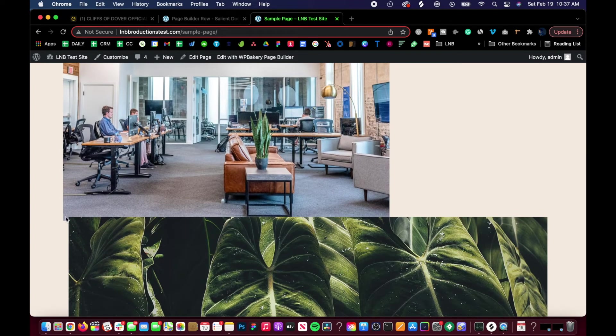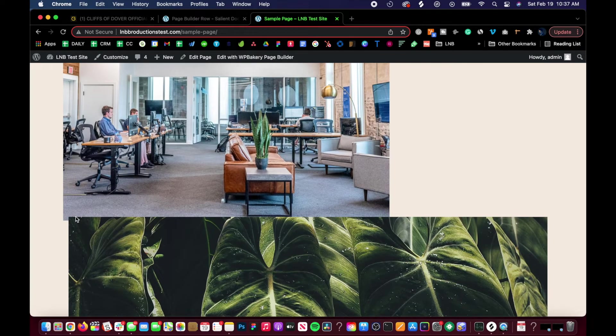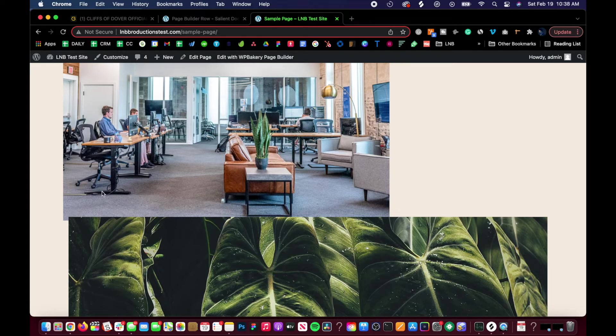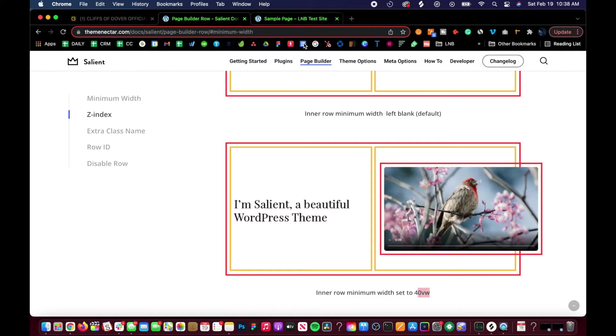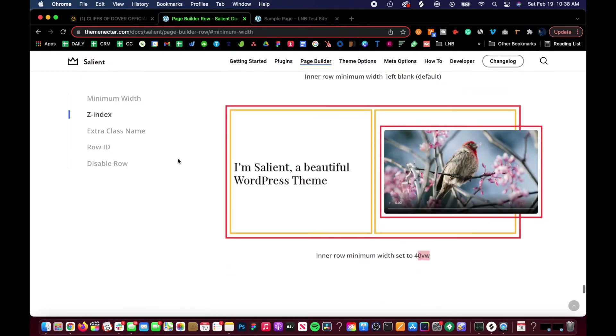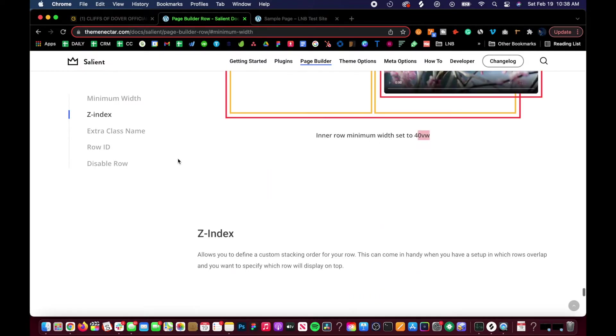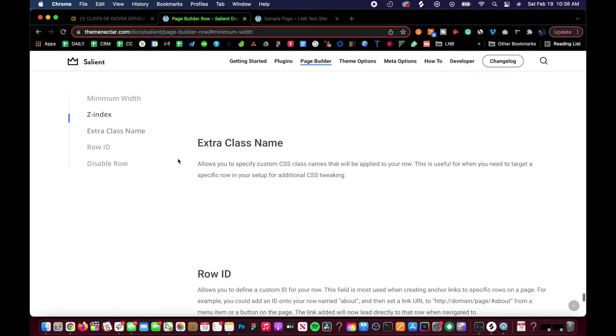Once we click update, then the plant should be above the picture now - see, boom! That's the Z-index. It's just a layer - you can think of Photoshop layers. This is the fifth layer, this is the 10th layer. 10 is bigger than 5, and there you go.